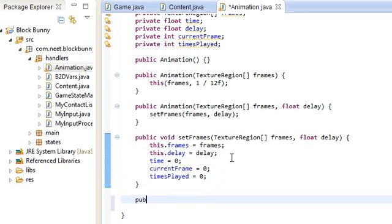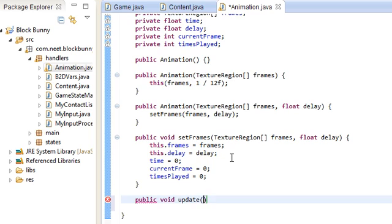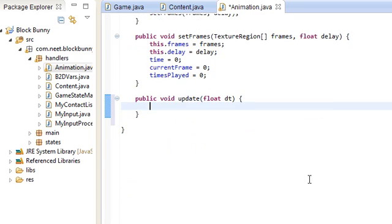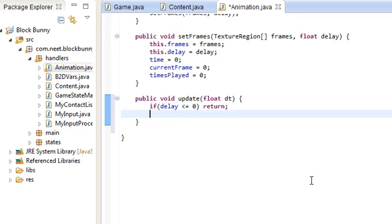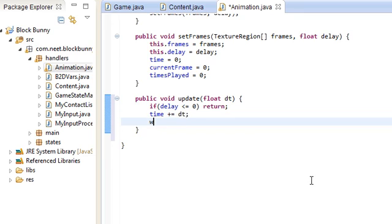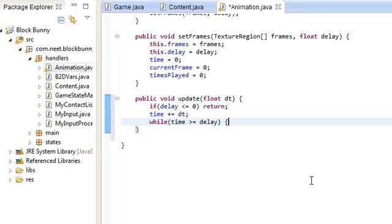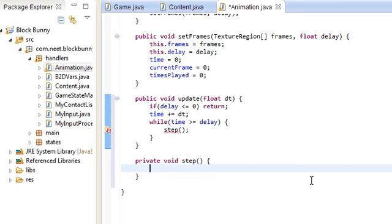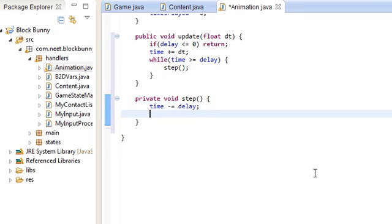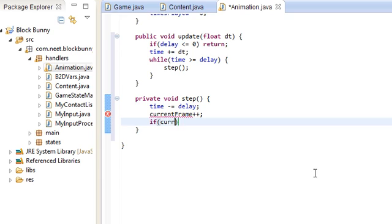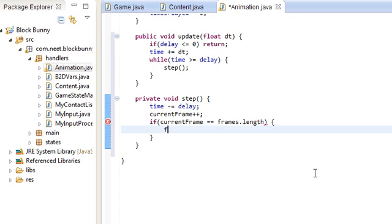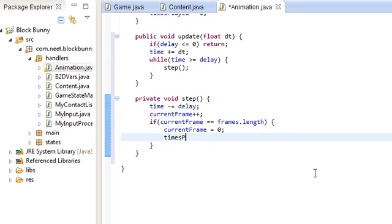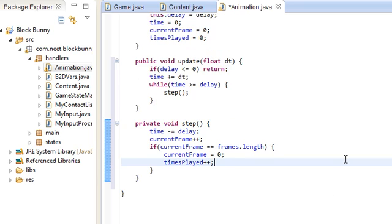Just update, right? Public void update(float dt). This makes the animation move forward. I made it so that if you set the delay as 0 or less than that, the animation doesn't move at all. So if the delay is less than or equal to 0, just return. Otherwise, add to the time. And while the time is greater than the delay, just move forward one step. Private void step here: time minus equals delay. And move on to the next frame. And if we're at the end of the animation, just go back to the beginning. CurrentFrame is 0. And also increment the amount of times played.